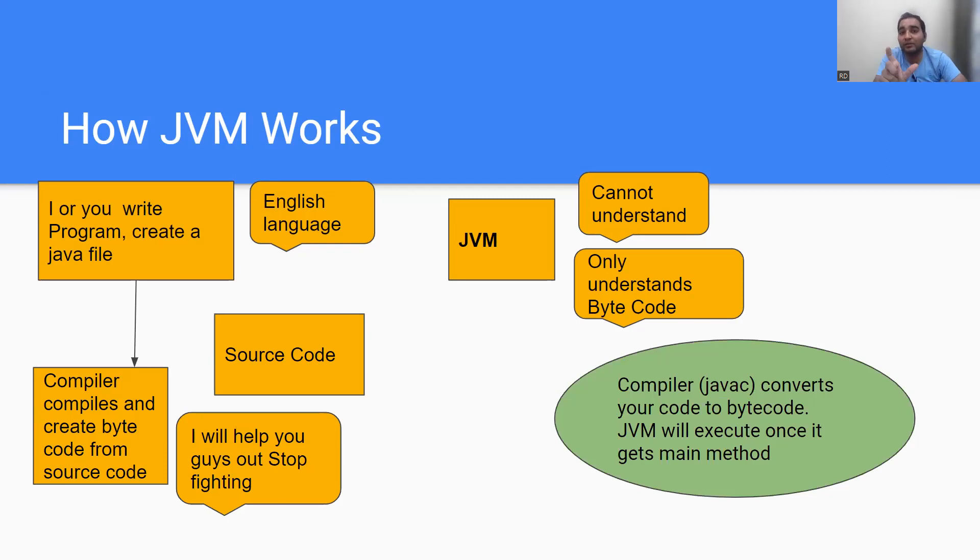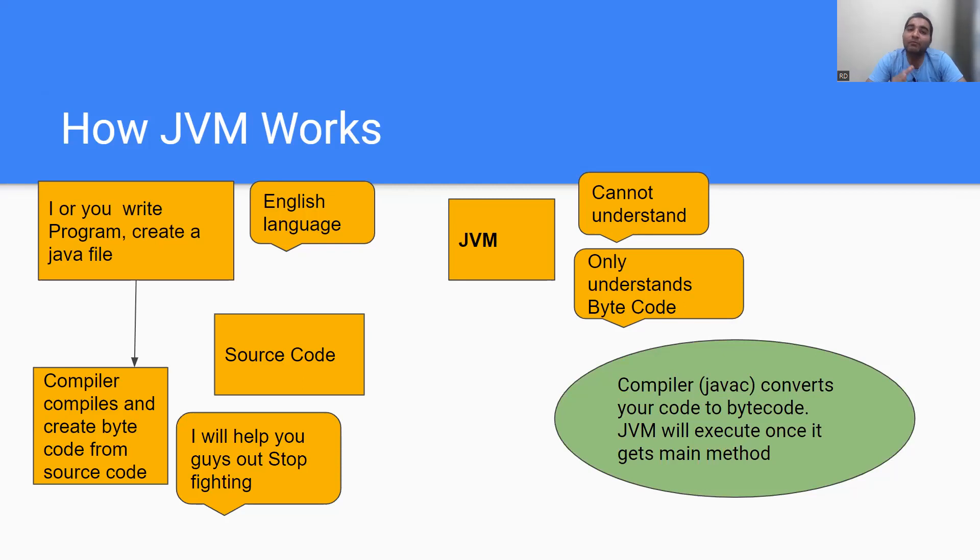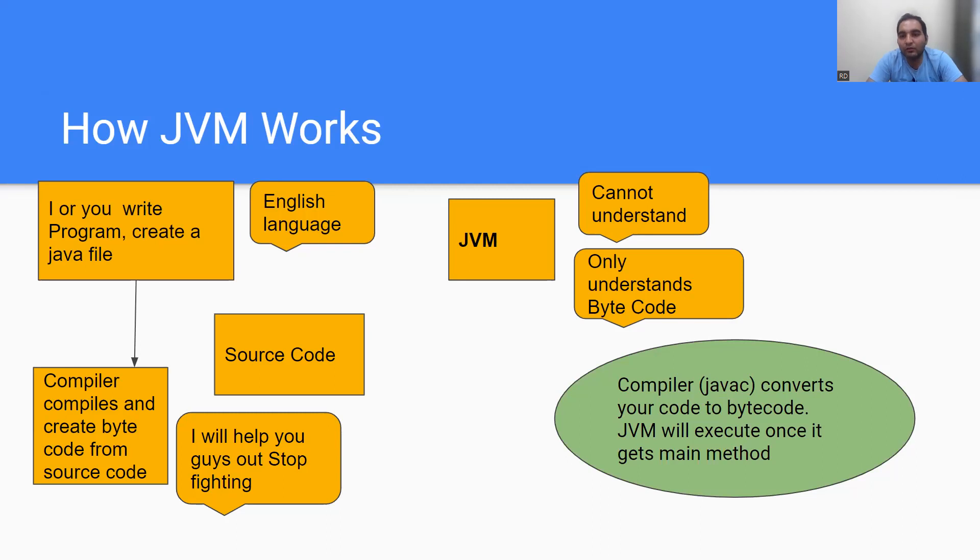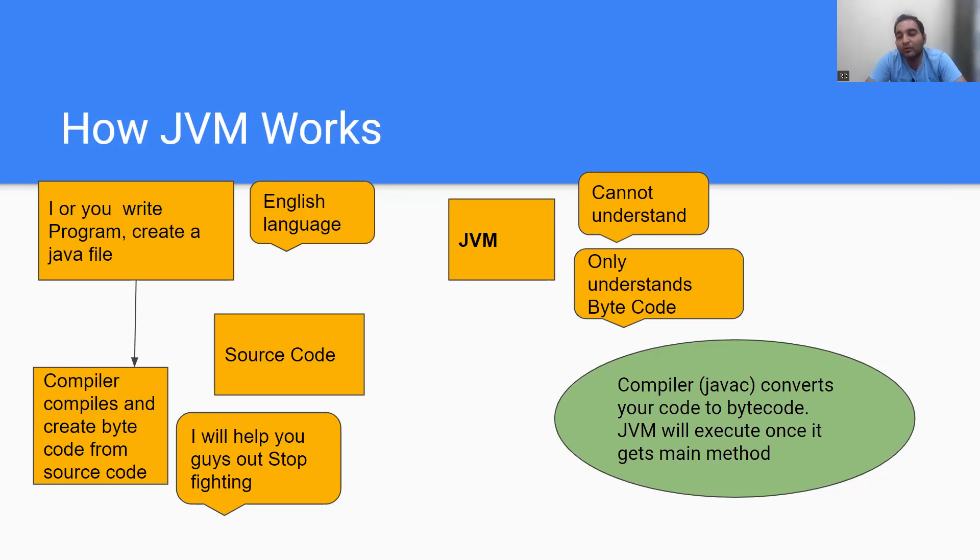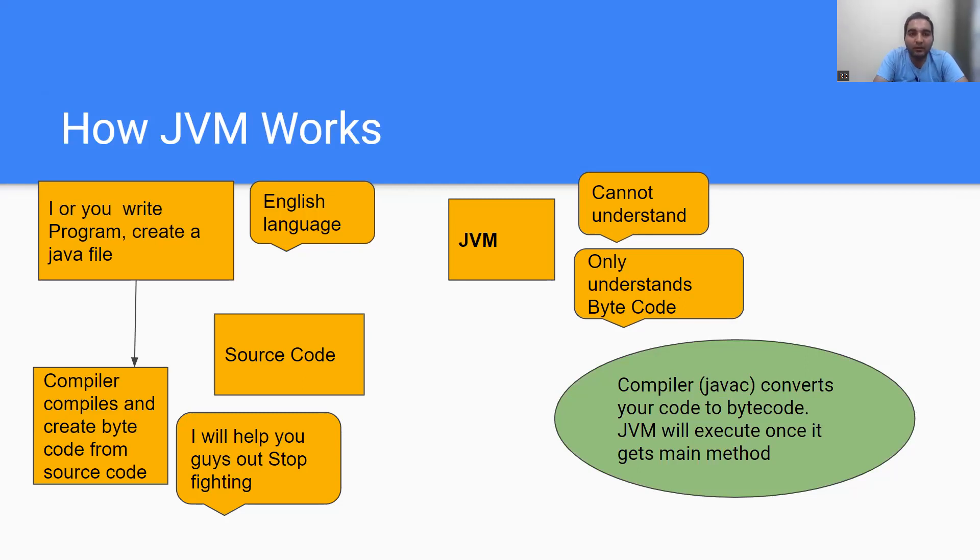The compiler, that is javac - remember this javac - is used to compile the program. How you will remember it is very simple: javac - Java and C is the short form of compiler. So javac you will use to compile any program in Java. It is used to convert your code to the bytecode because JVM understands only bytecode. And again, JVM will be able to execute once it gets the main method, which we will understand in the next video.